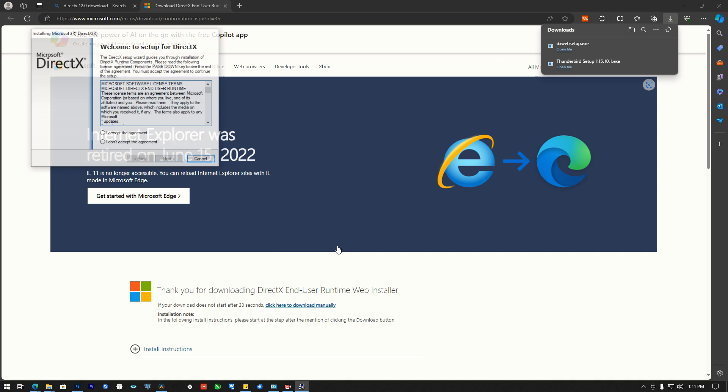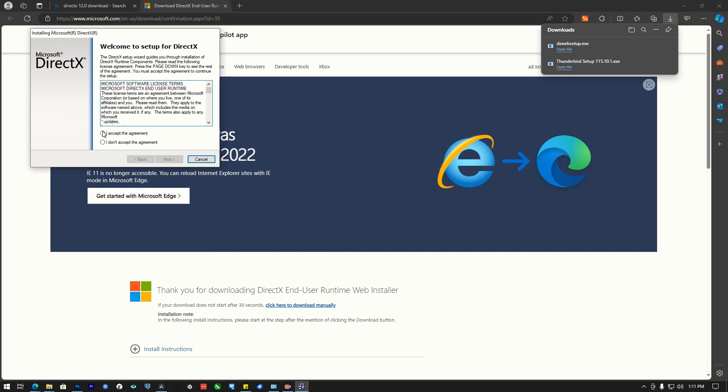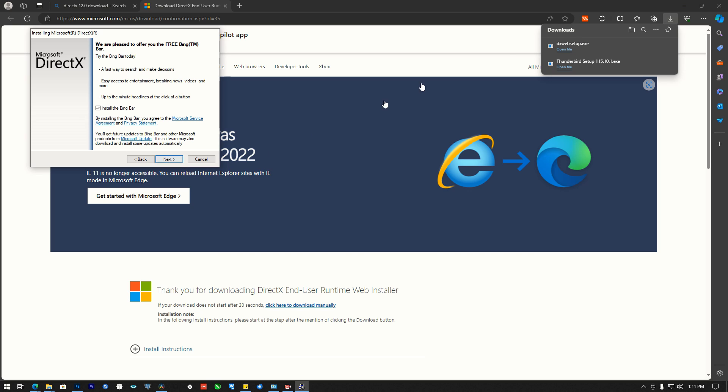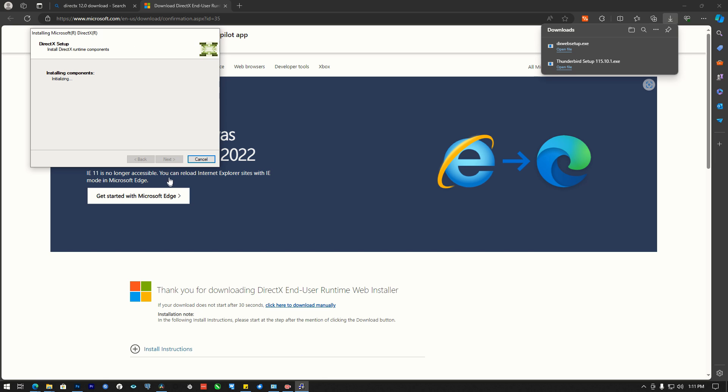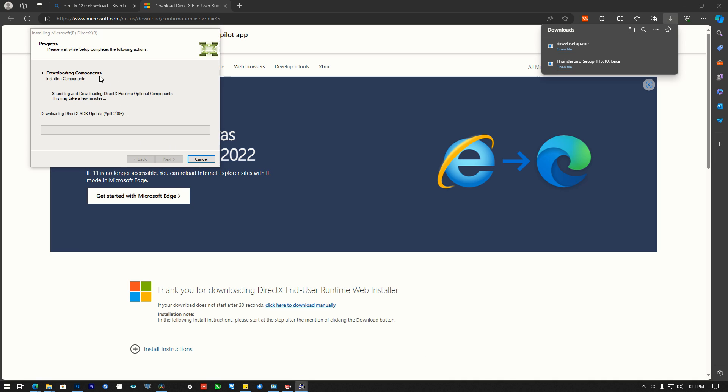Click accept, I said next. So install Bing Bar, now we don't want that. You see it's downloading. It's going to download and install. It's downloading components.